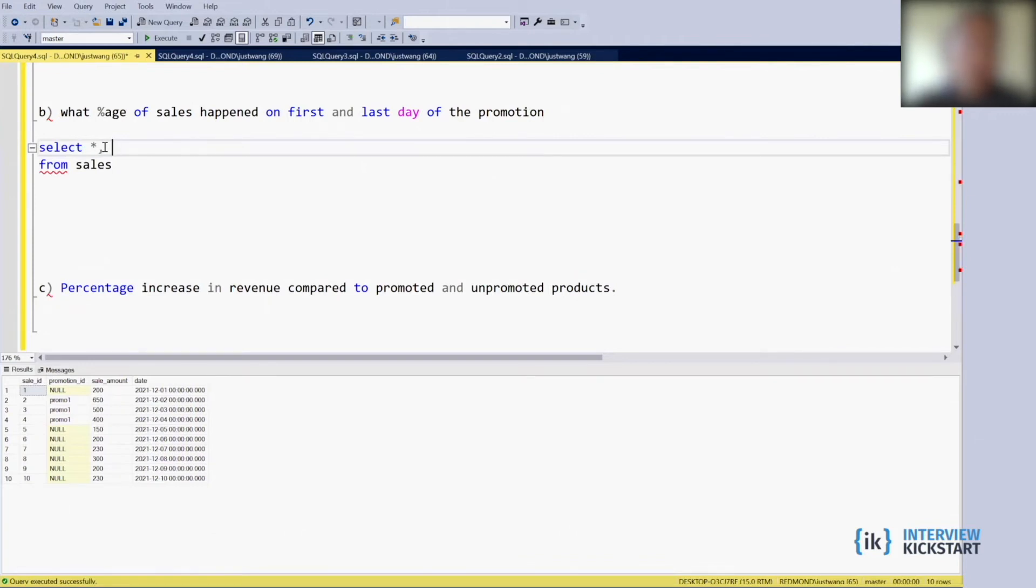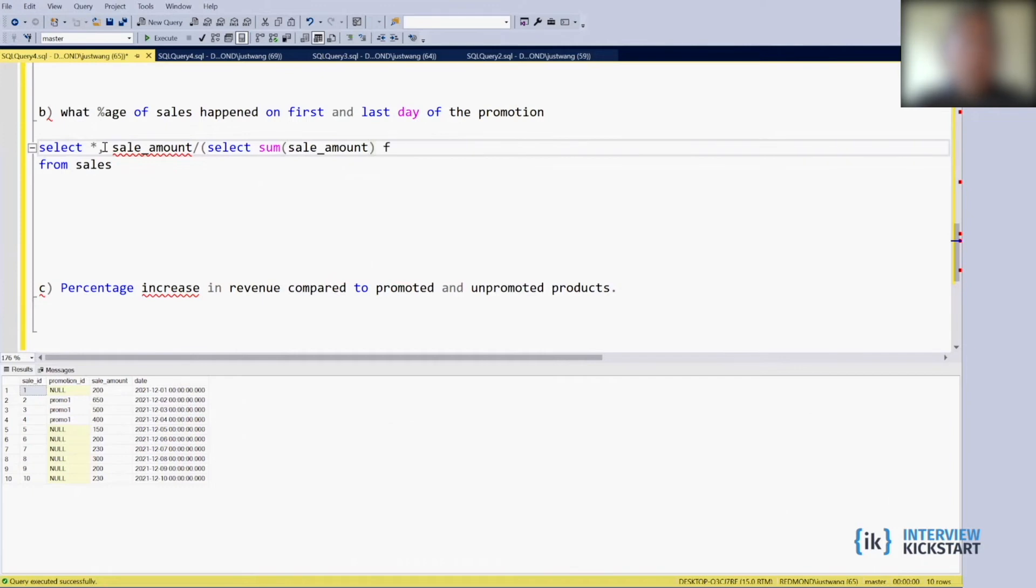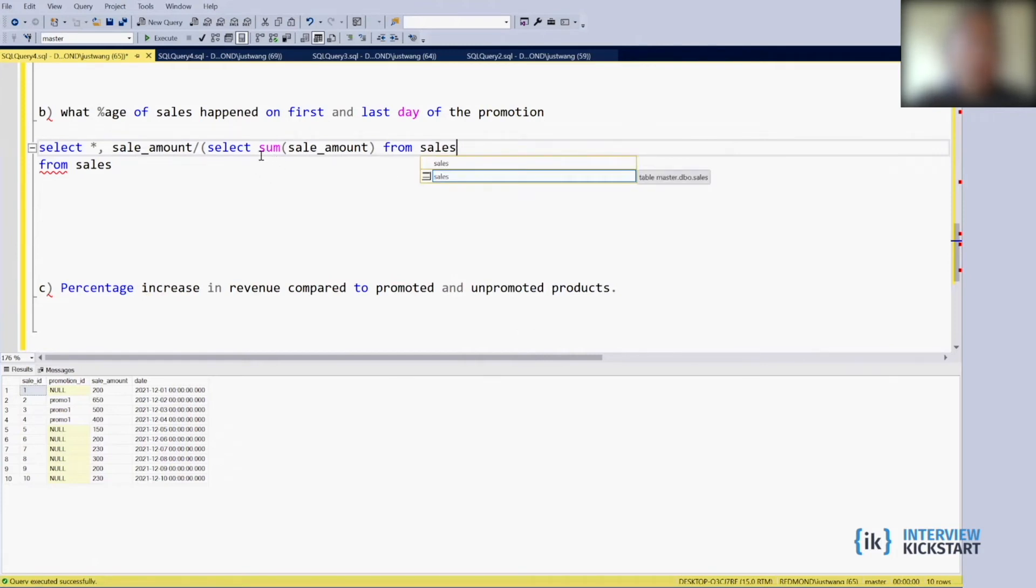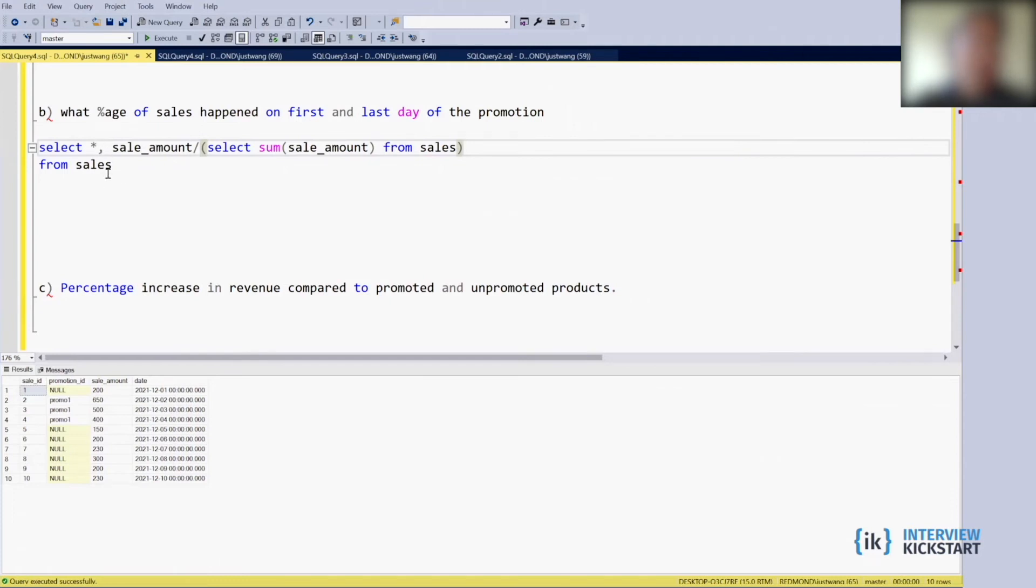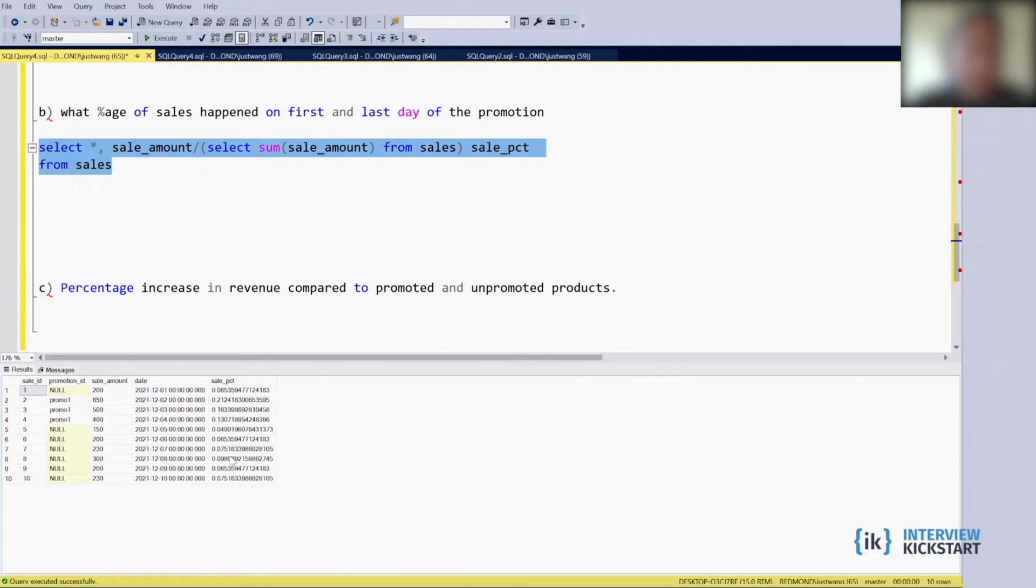So this is the table how it looks like and we are looking for the percentage of the sales right. So percentage of sales, we can do something like this: percentage of sales is the sale_amount divided by total amount right. So total amount is SELECT SUM, so this query gives us the total sales amount and this one is like look at each row what's the amount from this table, so this is sale percentage. Let's see how it works. Yeah so you can see that you got a percentage here for the sales_amount.